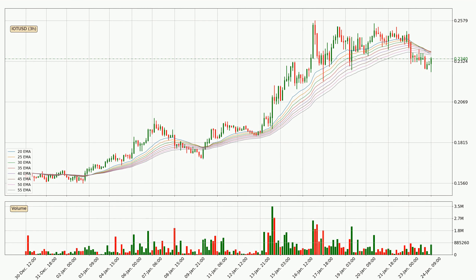Jumping to the three-hourly exponential moving averages, the current price went below the three-hourly ribbon, so you should wait to see if the price will jump back above the ribbon or if it will act as a resistance to the upside, which is at around 23.6 cents at the moment.